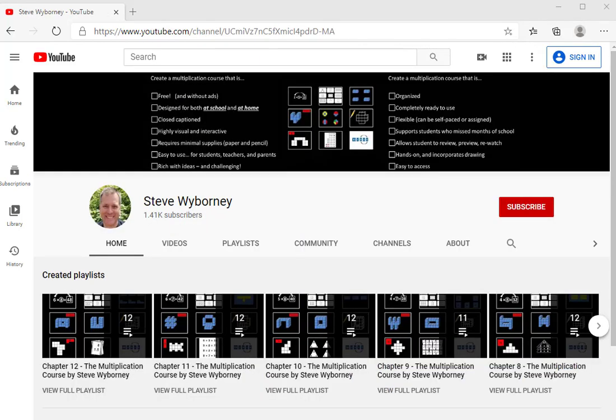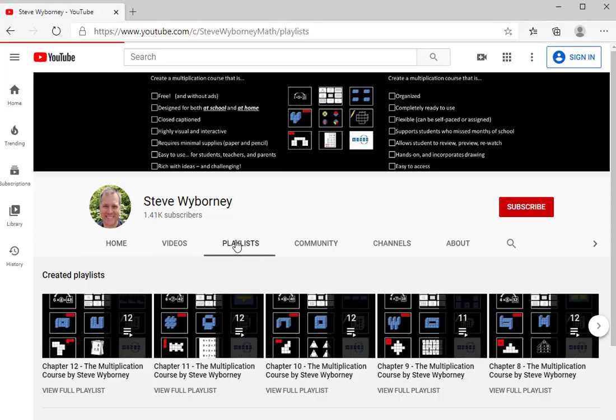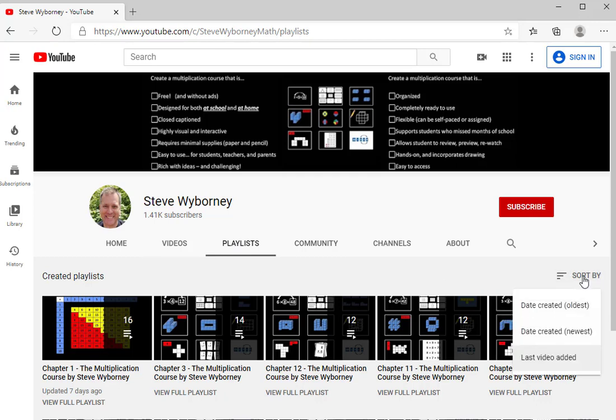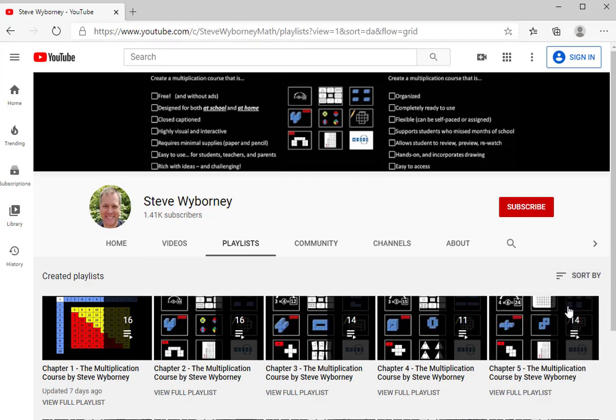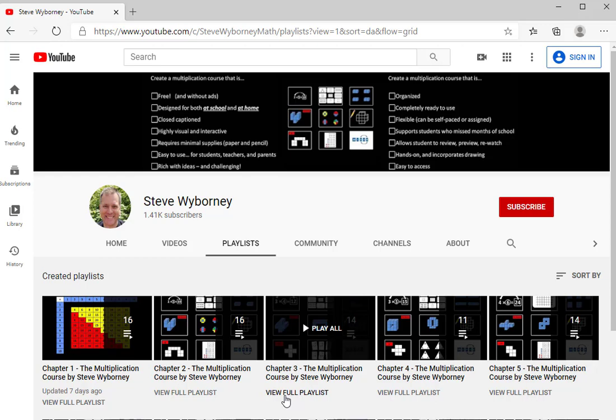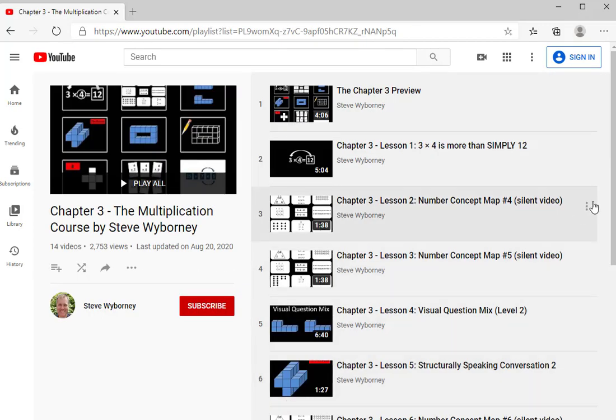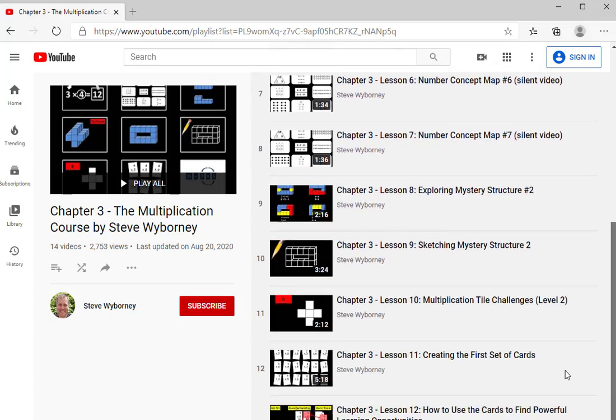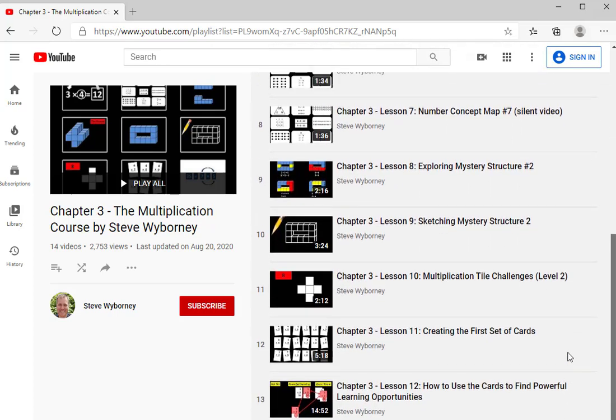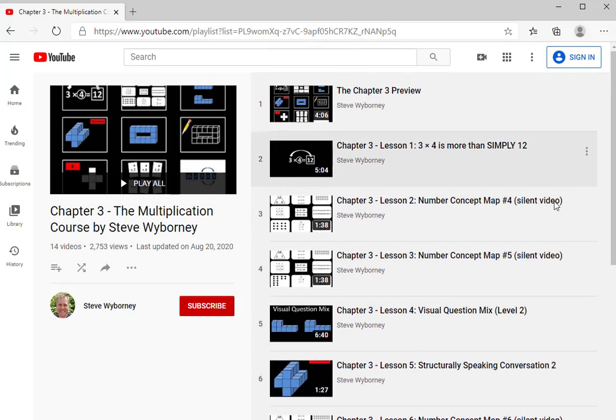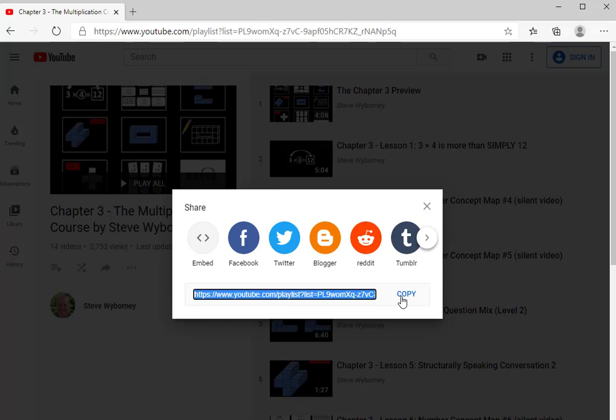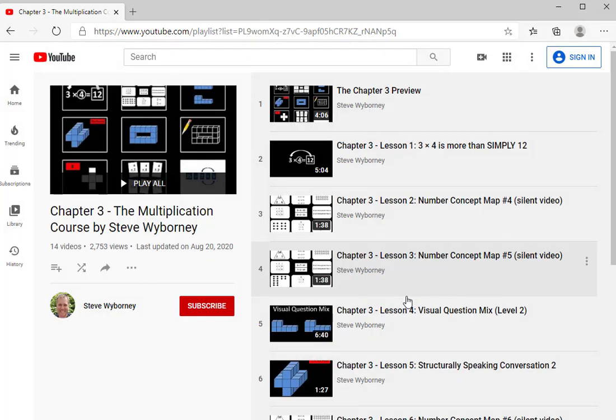And of course, you can use this same process with any of the chapters. So as another example, I'll click on Playlists, and I will sort by Date Created Oldest. And let's take a look at the full playlist for chapter 3. I'll click on View Full Playlist, and all of the lessons in chapter 3 appear. I could share any one of those lessons, but if I wanted to share the entire playlist, I would simply click on the arrow labeled Share. Click on Copy, and now I could send that link to anybody that I wanted to see those lessons.